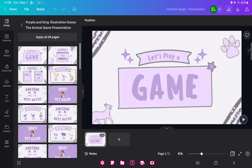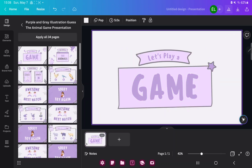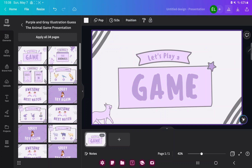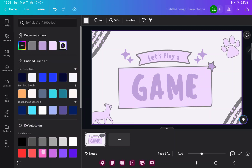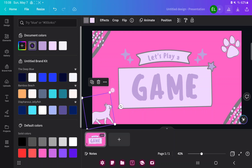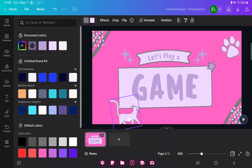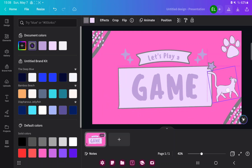Now you can edit this template. If you want to change the color, just tap the white square icon next to the design section and select another color. If you want to move an element on your presentation, just click it and you can move it.